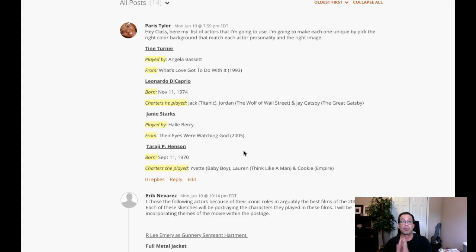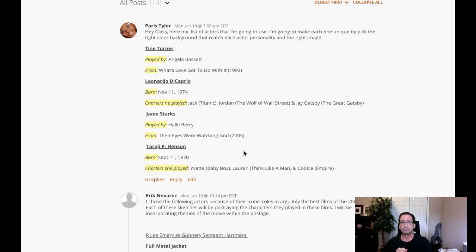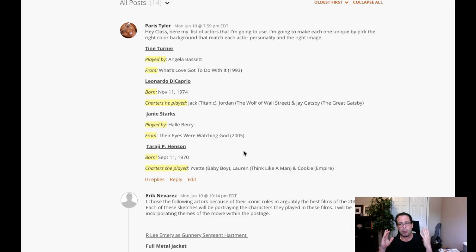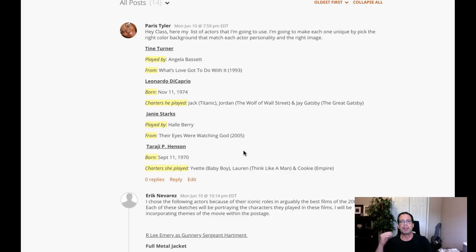All right. So, those are my recommendations moving forward. And if you have any questions, let me know. Just let me know.